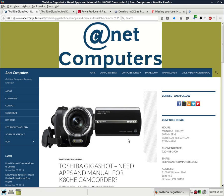Hola. Bueno. Este es Aaron con anetcomputers.com. This is Aaron with anetcomputers.com with another video for you today.